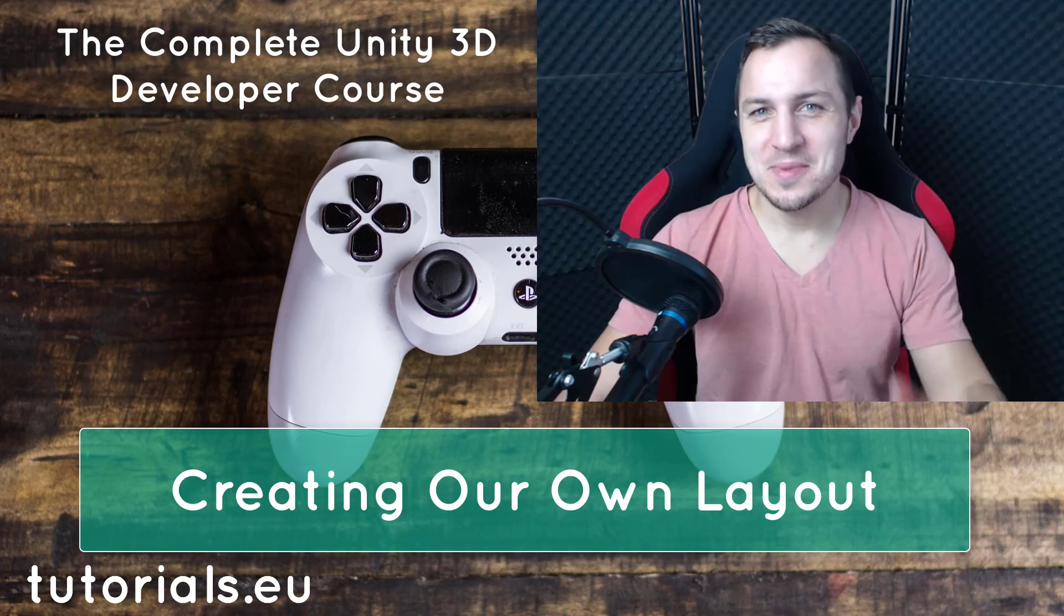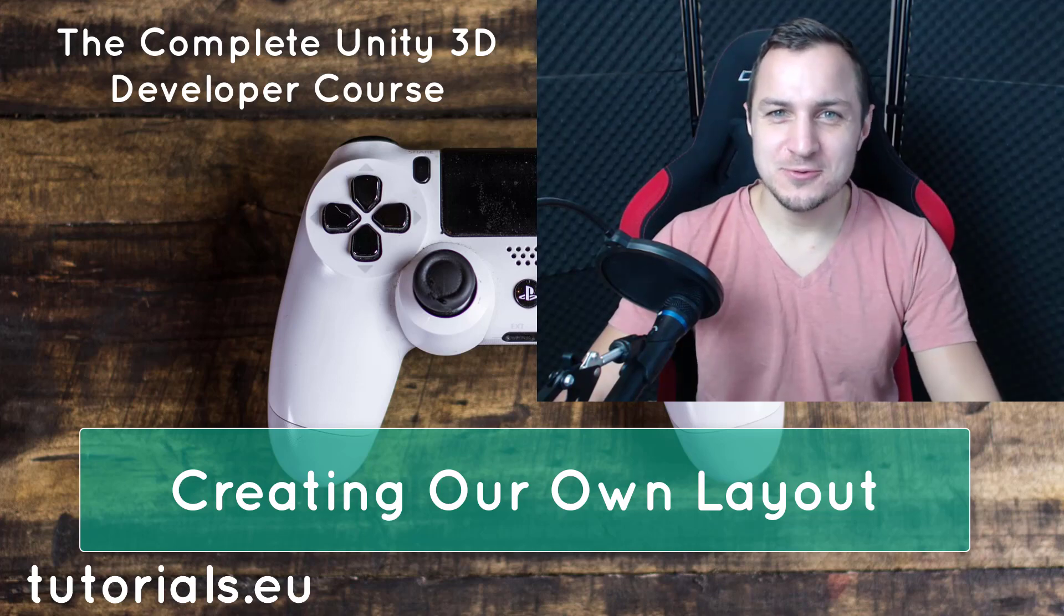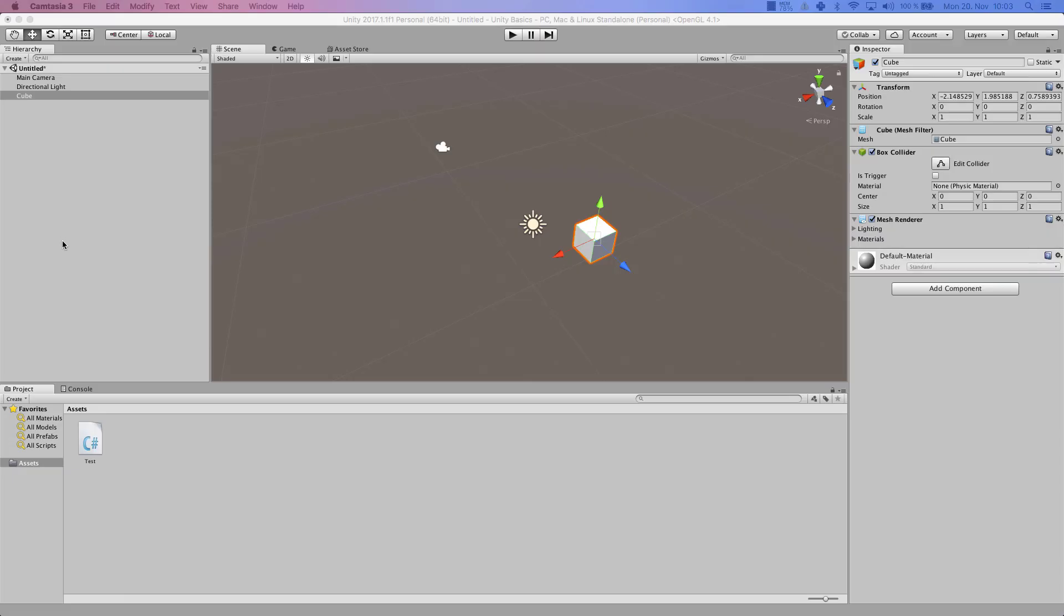Welcome back YouTube. My name is Dennis Pannuta for Tutorials.eu. In this video I will show you how you can change the whole setup of your Unity editor.